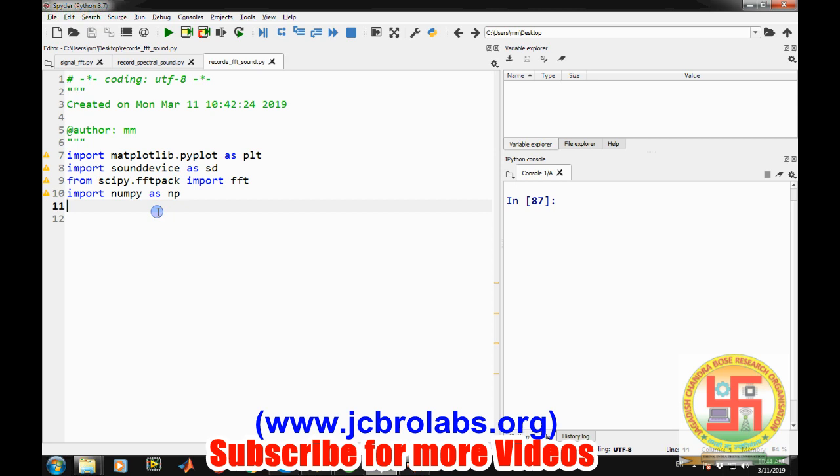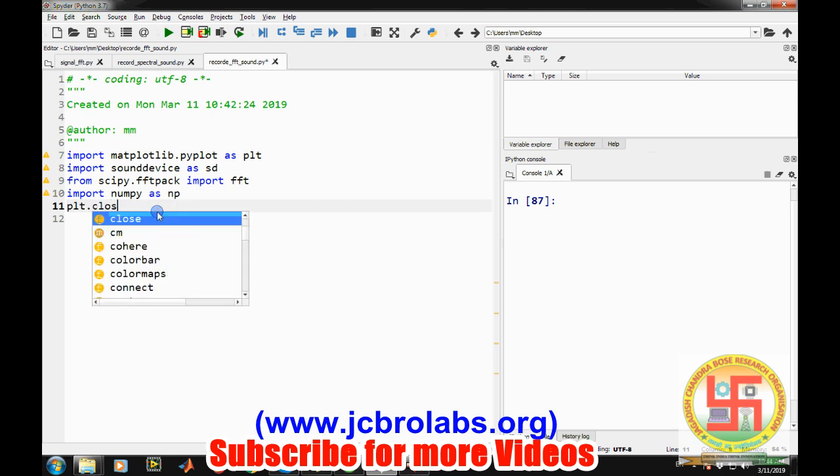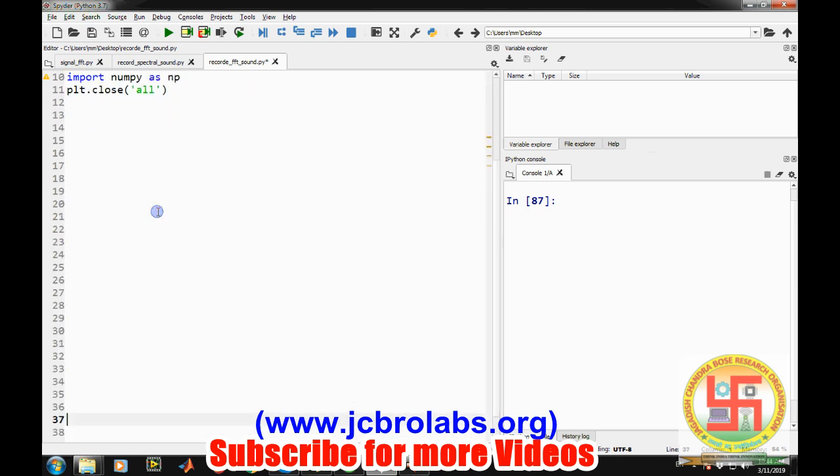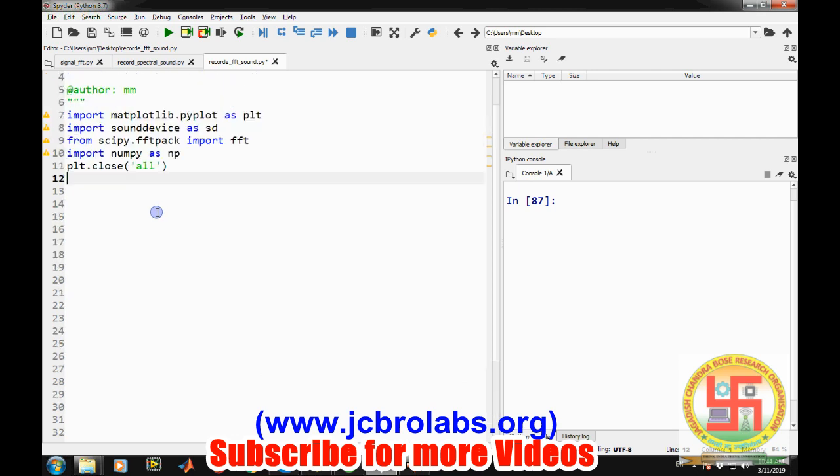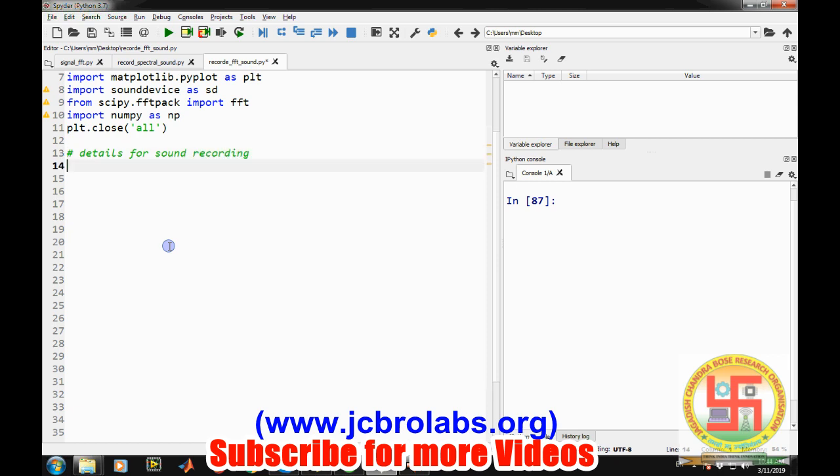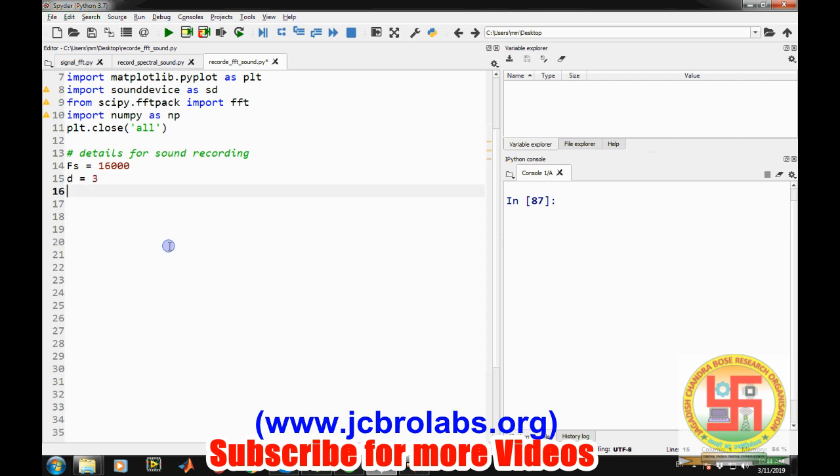As usual first of all we will close all the open figures. And now we will start writing our code. So first of all in order to record the sound we need to specify some of the details. Details for sound recording. So that means we have to define sampling frequency. Let's say we are taking 16 kilohertz and let's define the duration. And let's say 3 seconds of duration.